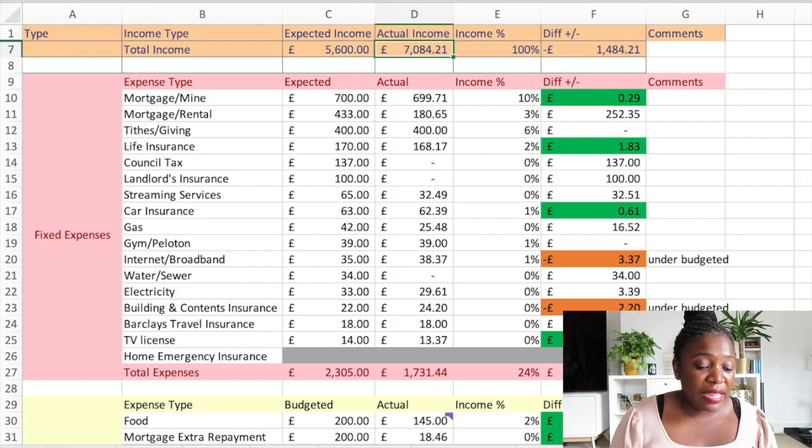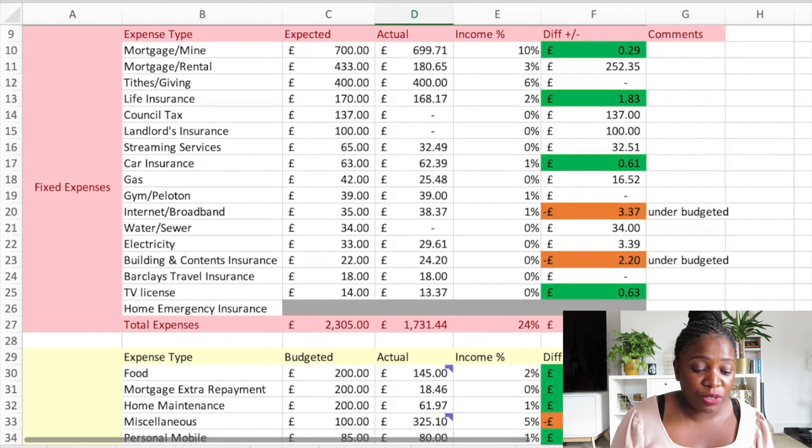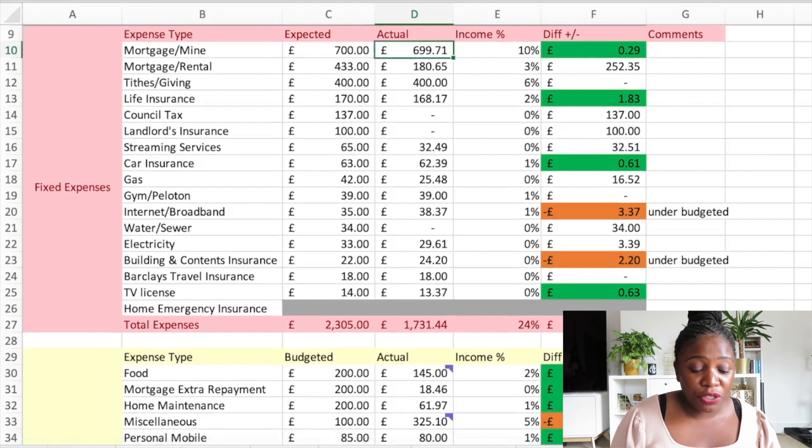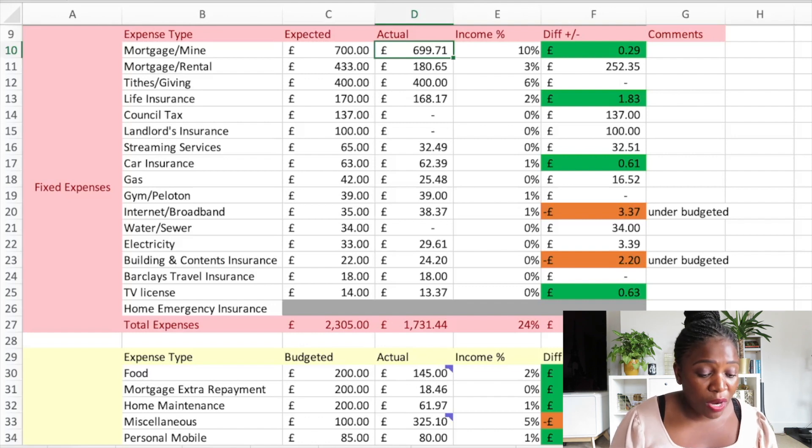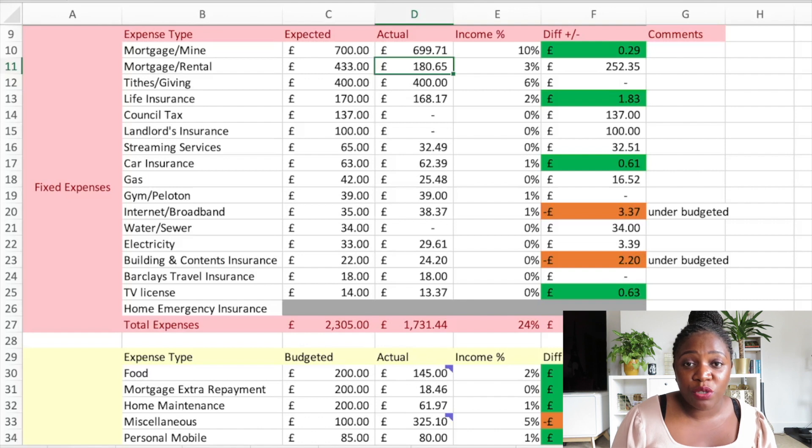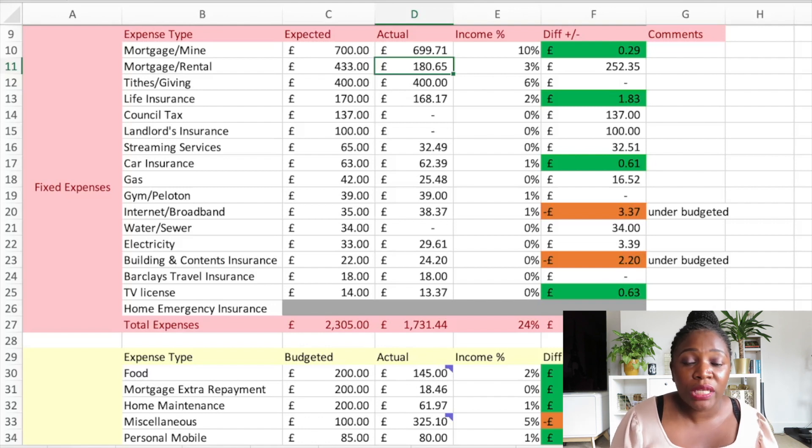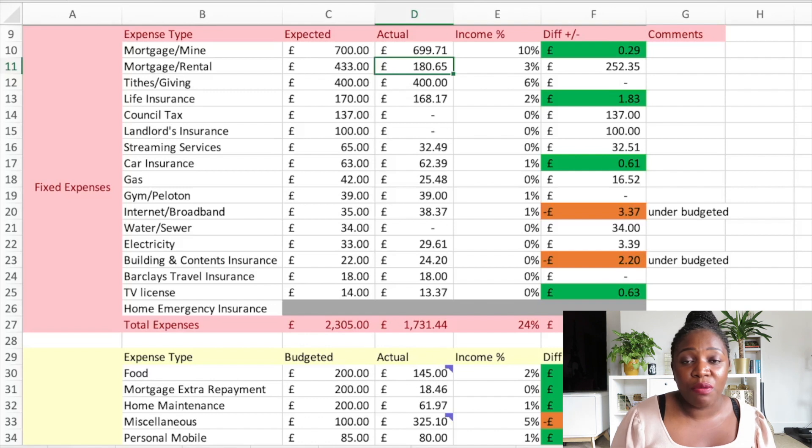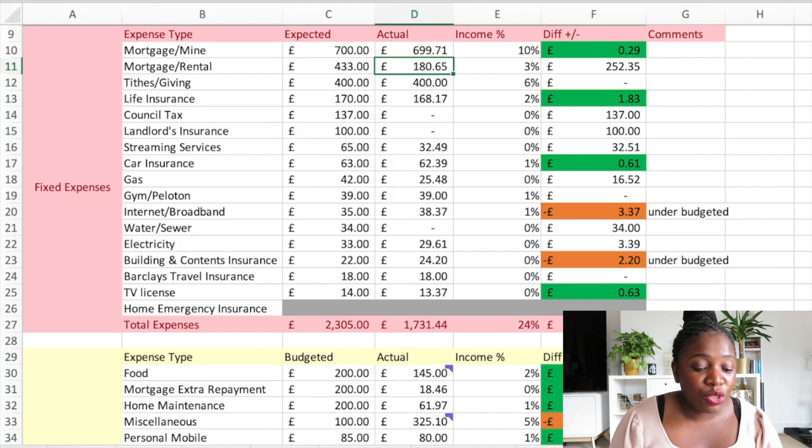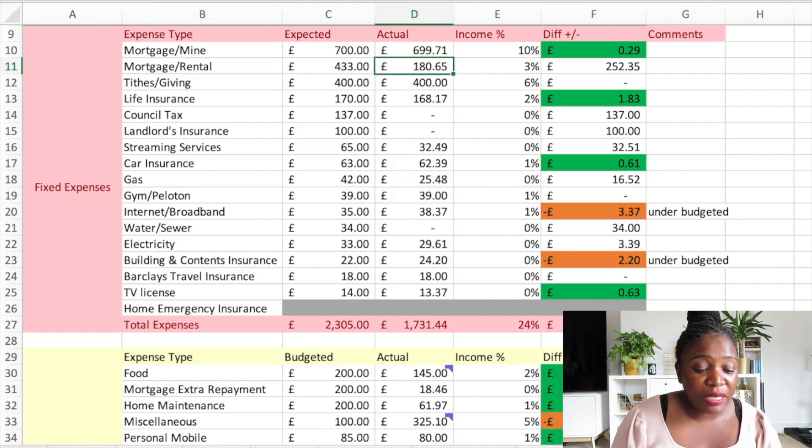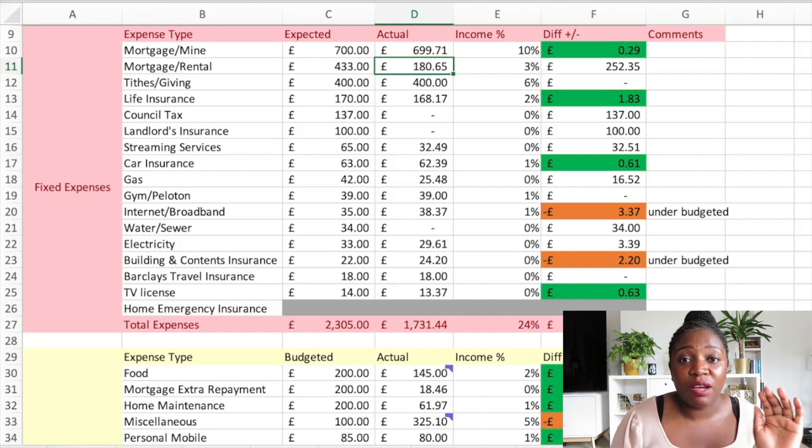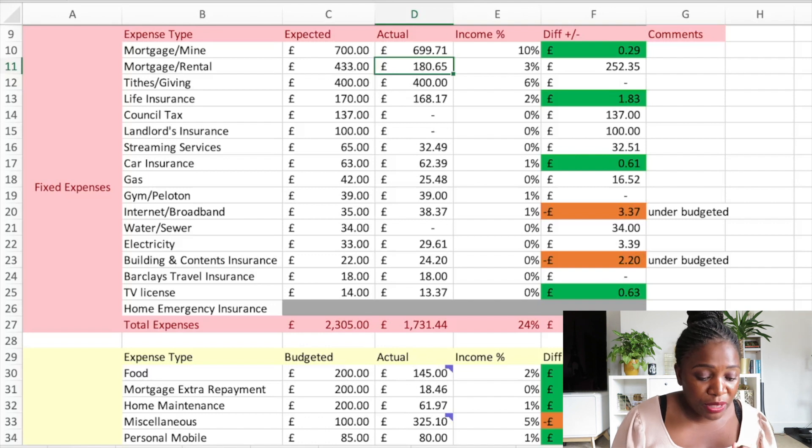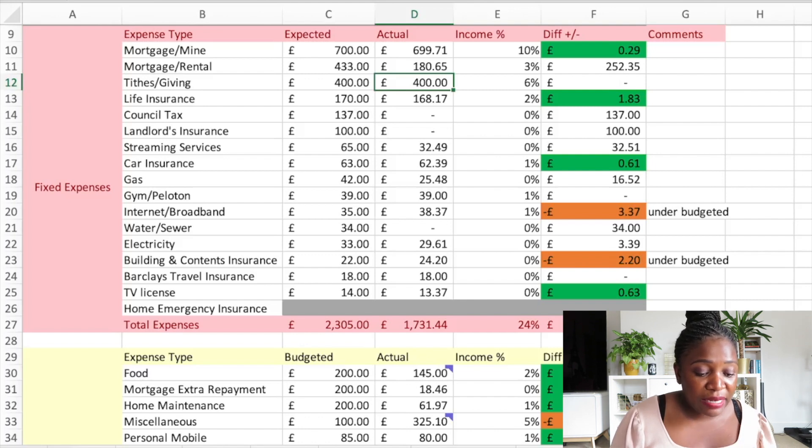We'll go to the fixed expenses first. My mortgage is £699.71, I always budget £700. Then I had decided to put my rental mortgage in this budget tracker because I thought I was going to have to start paying in the month of July, but actually I closed just at the end of June and my mortgage came in July so I'm going to start making repayments in August. I actually spent £180.65 on my rental property, not towards the mortgage but towards other costs that have come up. Then tithe and giving - I'm a Christian, I believe in giving - so that's £400.